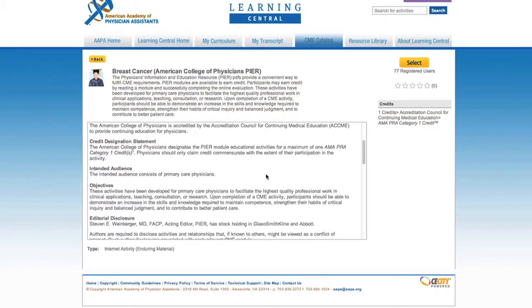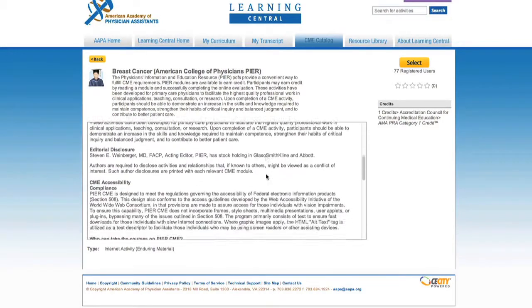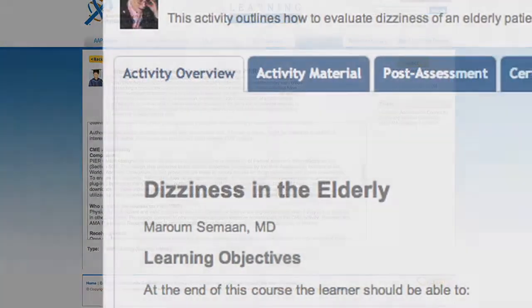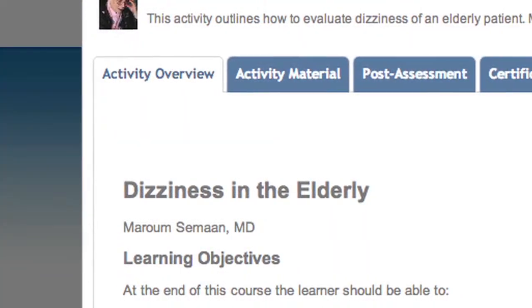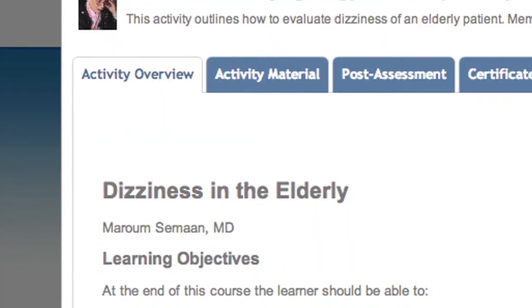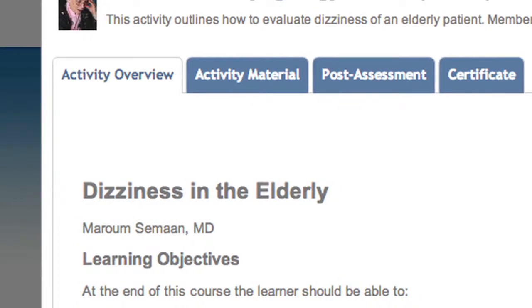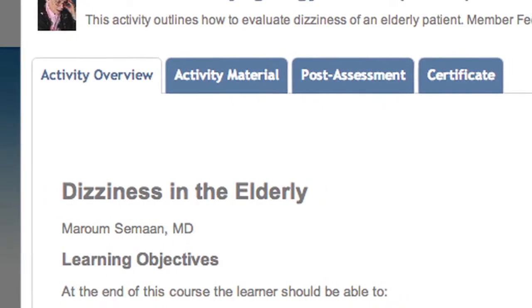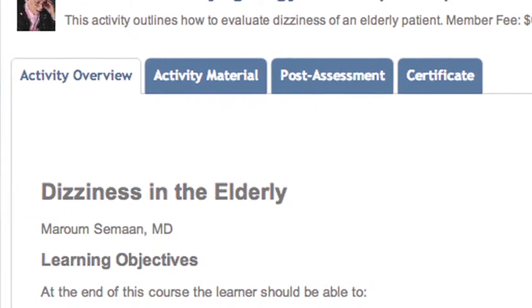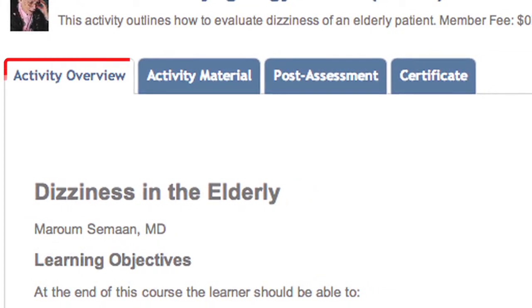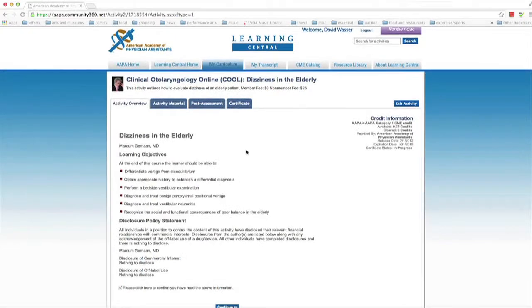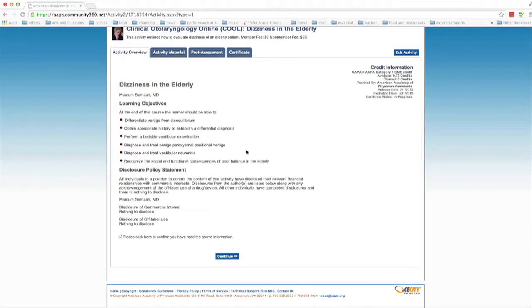Most activities have four tabs: Activity Overview, Activity Material, Post Assessment, and Certificate. The first tab, Activity Overview, provides the CME summary.